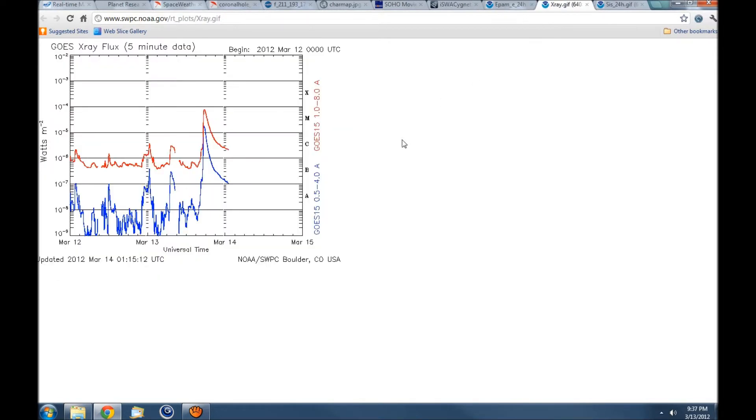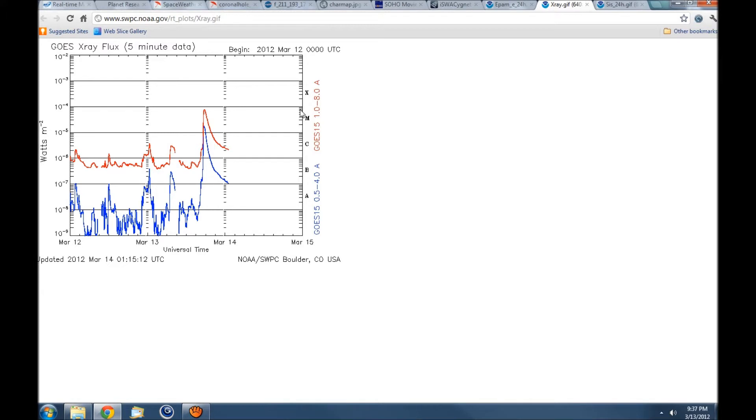If you look at the x-ray, you can see that it is right on the edge. It's a little higher than an M7. Officially what I read was an 8.1, it's a borderline x-flare there.